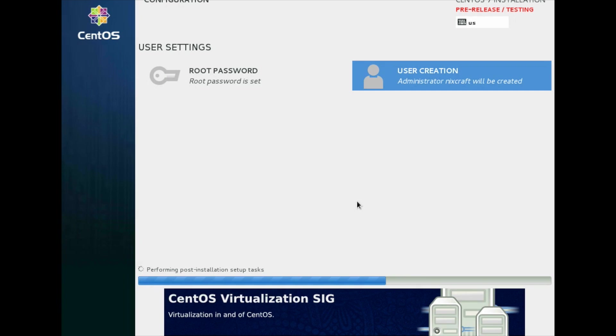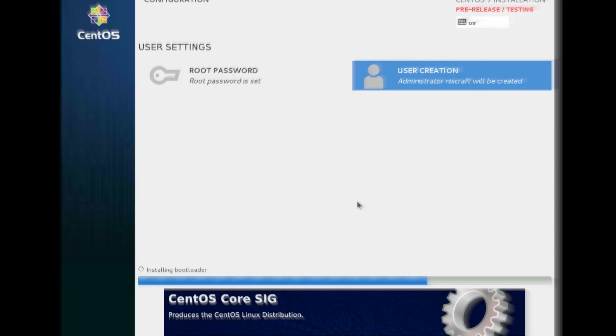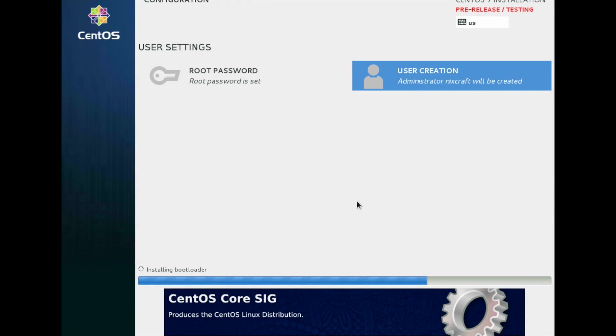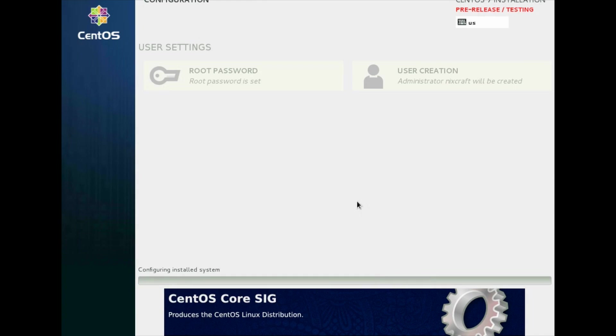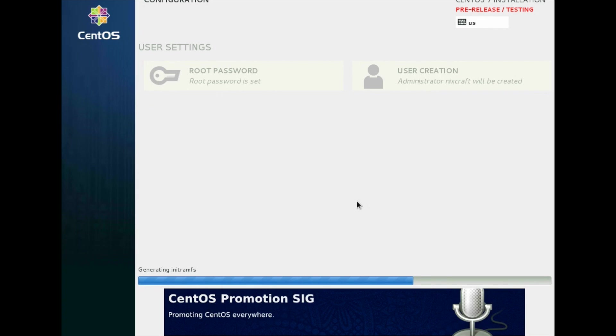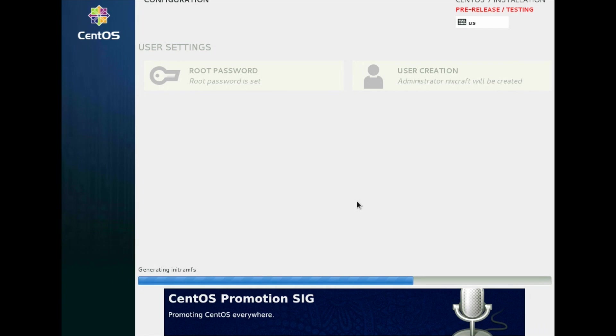And now it is installing bootloader, creating final kernel images. And within few seconds, I should get final confirmation message on screen. Still generating images, compressed images required to boot this system.